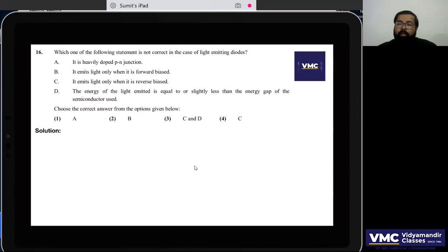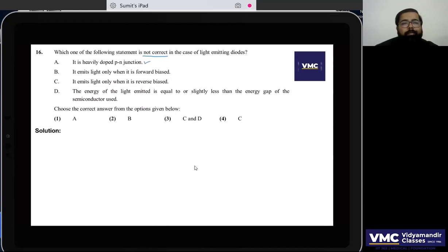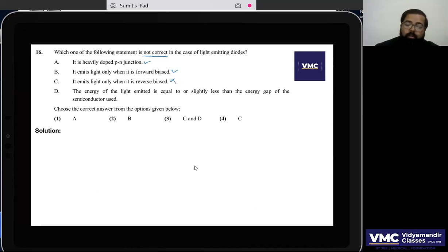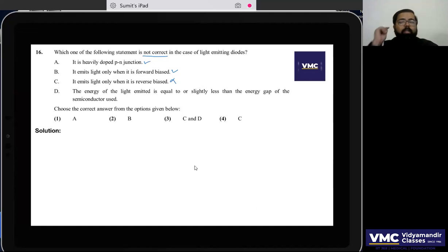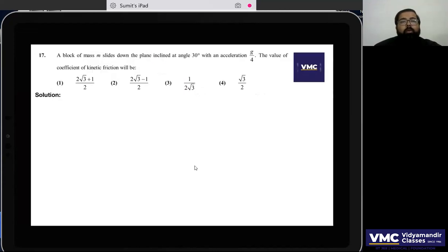Question 16: Regarding LED — it emits light only when forward biased (correct statement). The statement that it emits light only when reverse biased is false. The energy of emitted light equals approximately the band gap energy. The incorrect statement is that it emits light when reverse biased.